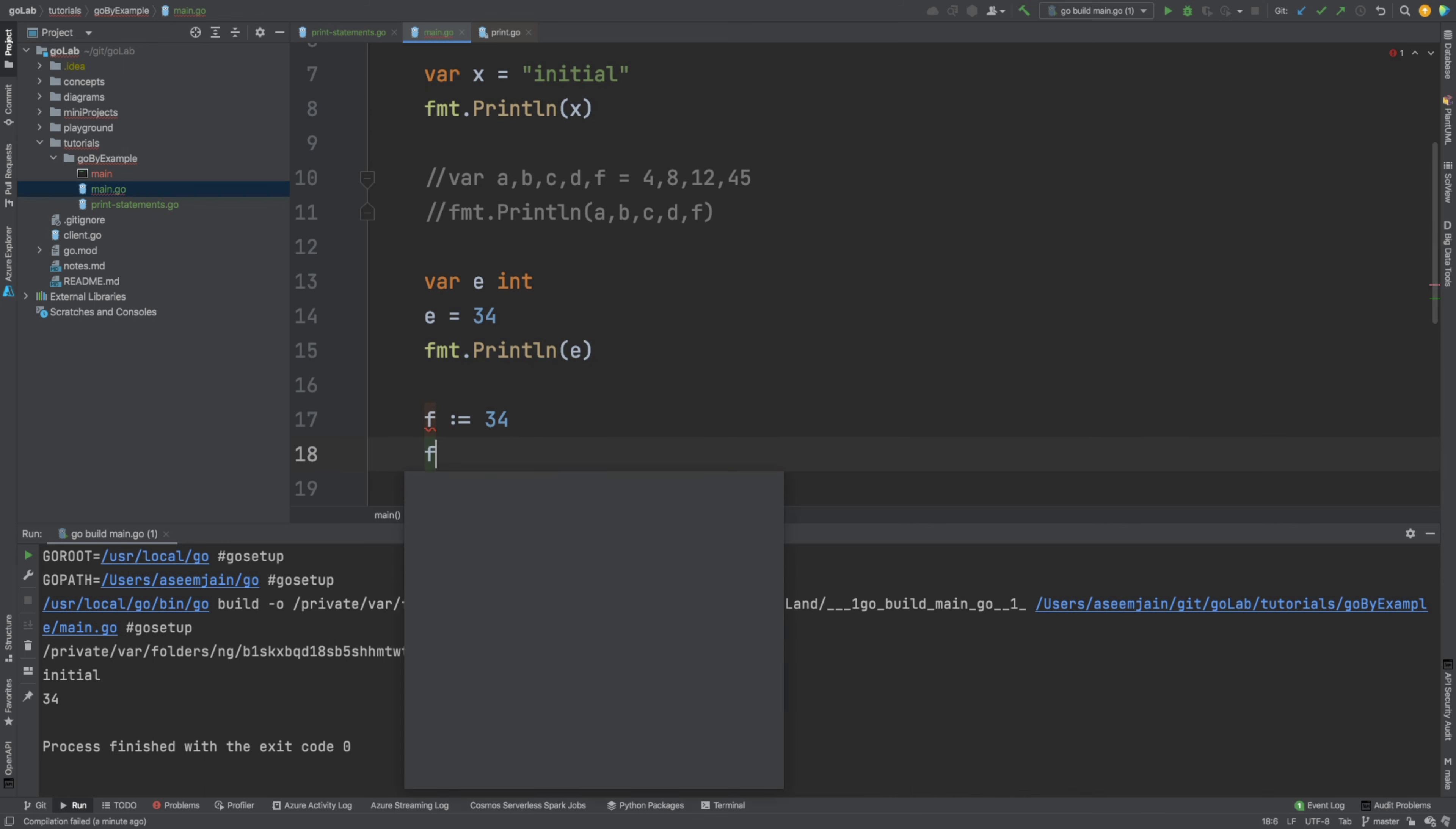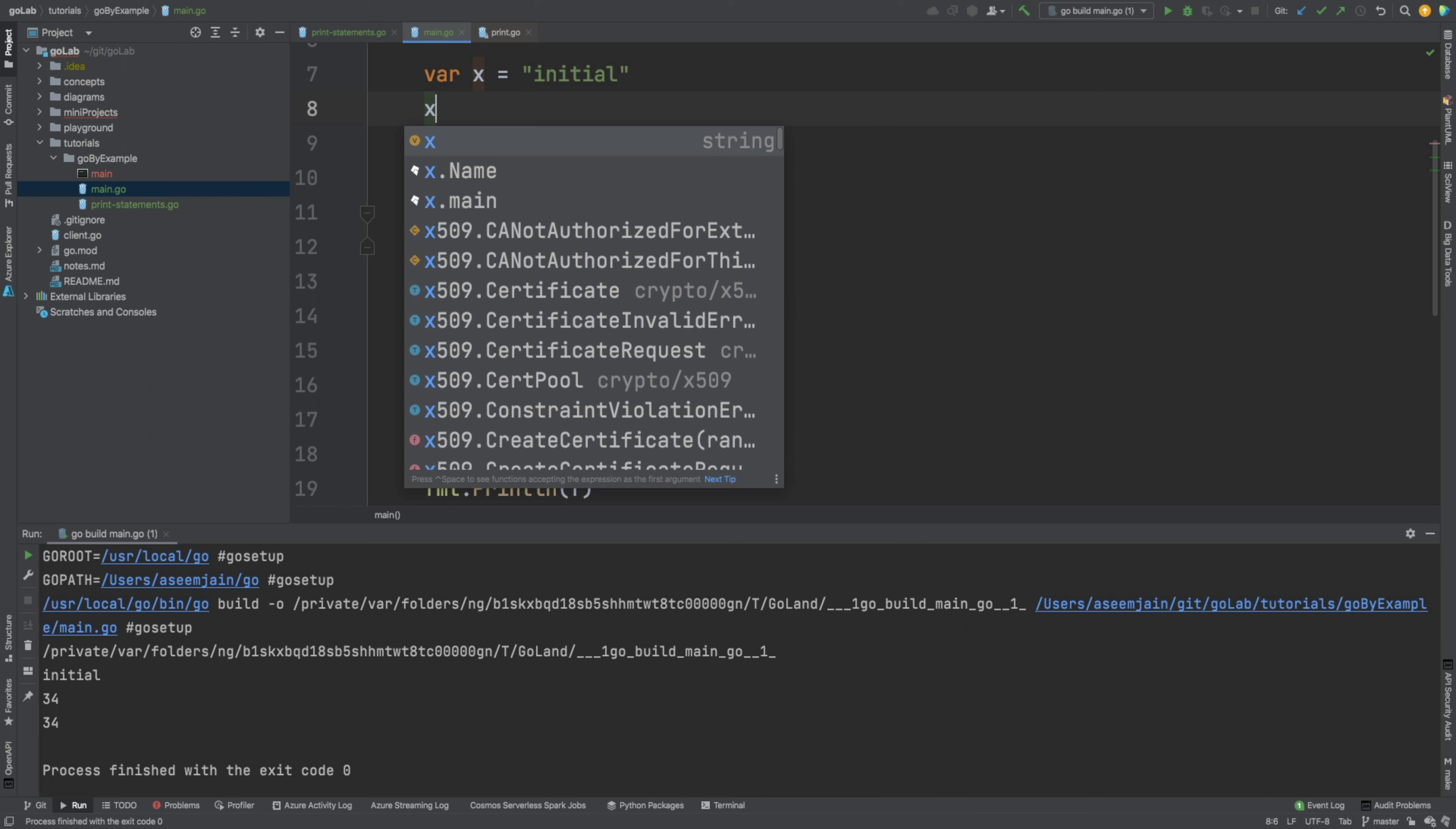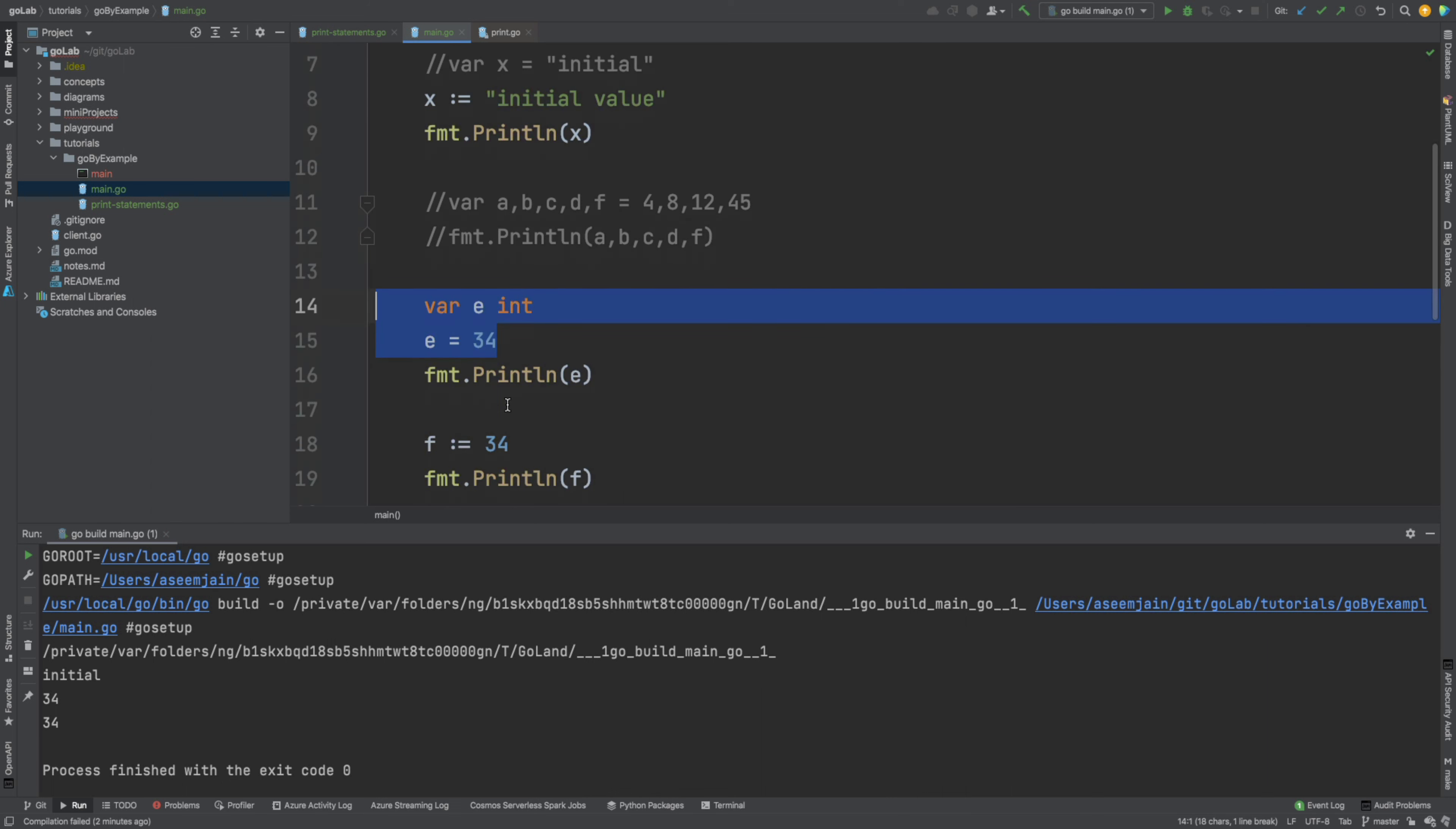FMT dot println F and let's run this. Now same thing, I am going to make a little change instead of using the var keyword. I am going to comment that. And I would do it in a single line, I would say X is equal to initial value. There you go. So you do not have to define what type of value is it. So what we did here is we did it in two steps, with this you can do it in one step.